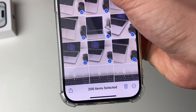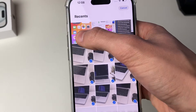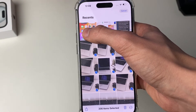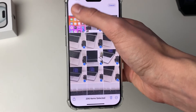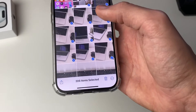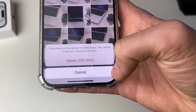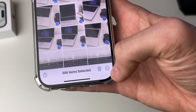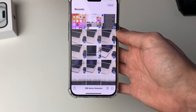I've now selected 206 items. You click at the top of your screen and it will take you to the top of your photo library. So now they're all selected you can let go. I could go and delete them all like that, or I could click on the share button on the left there.